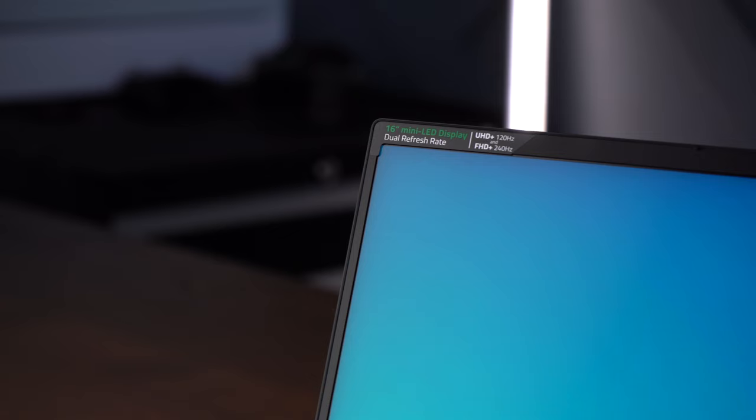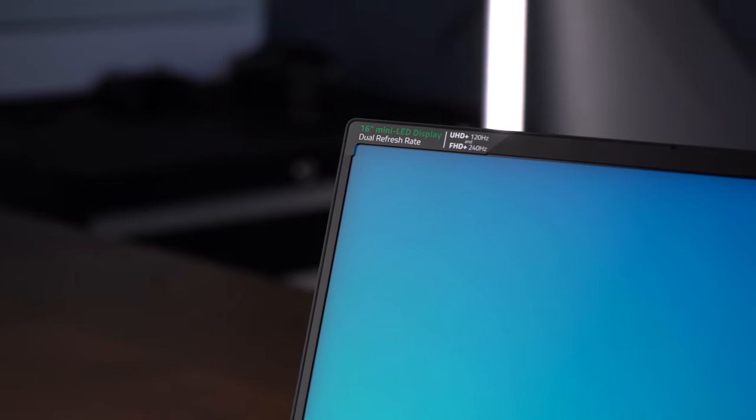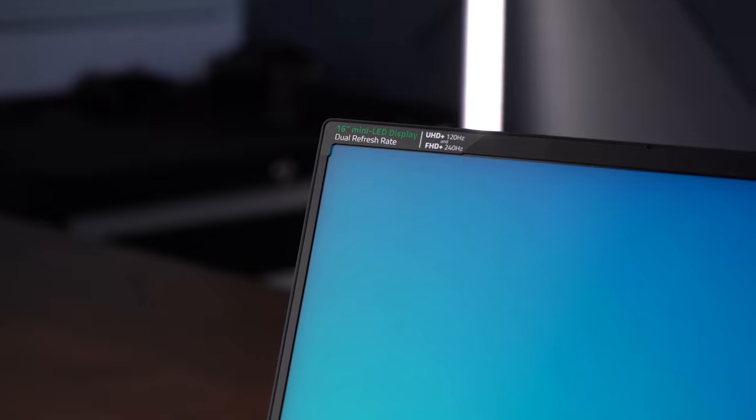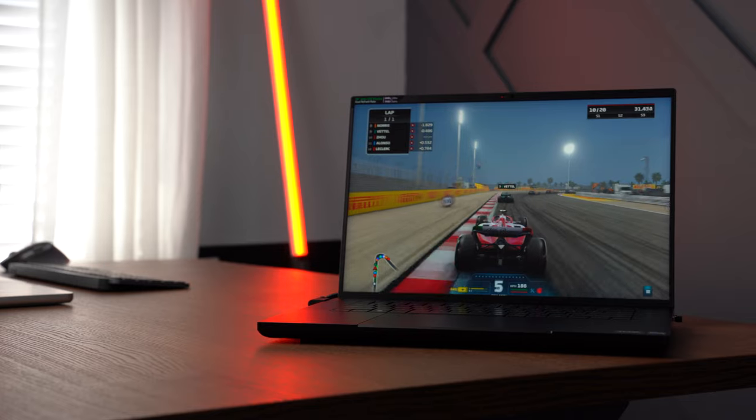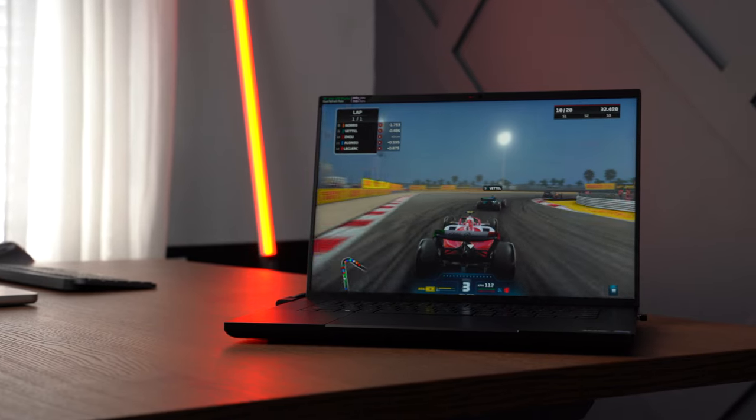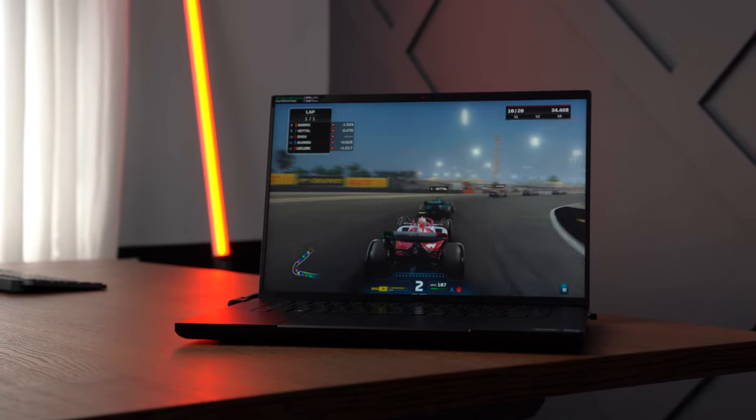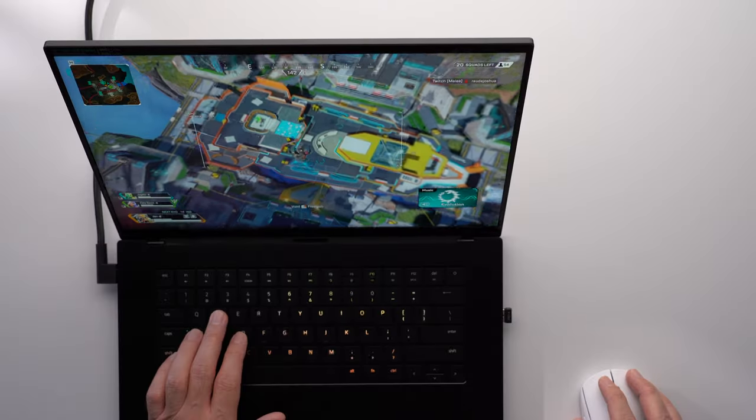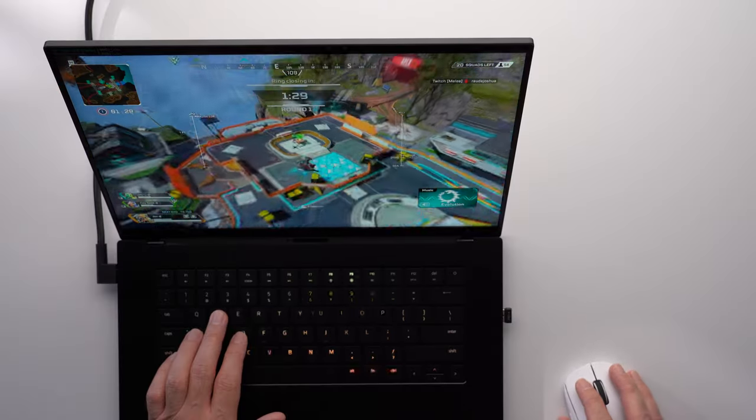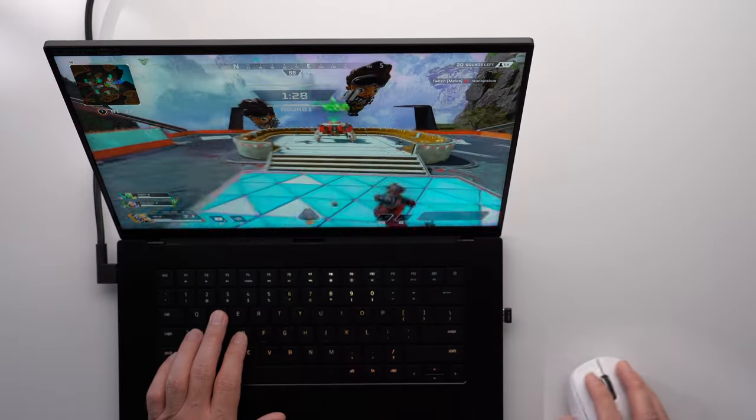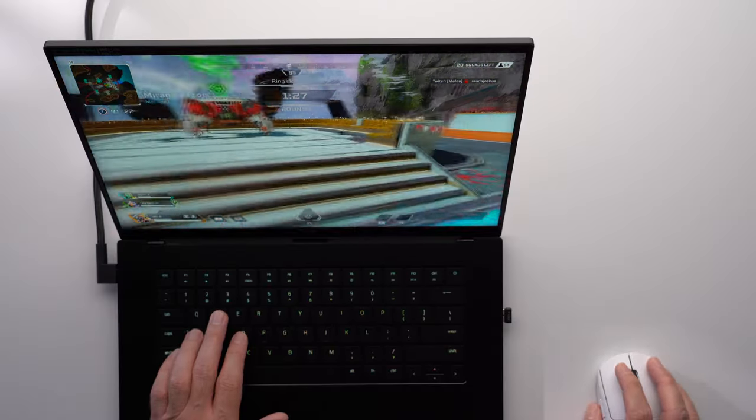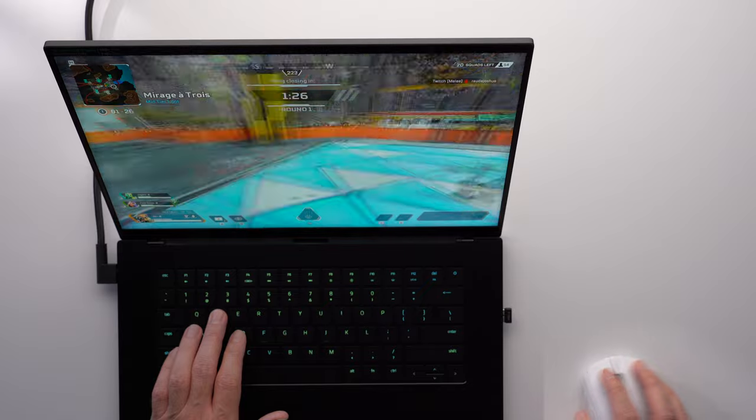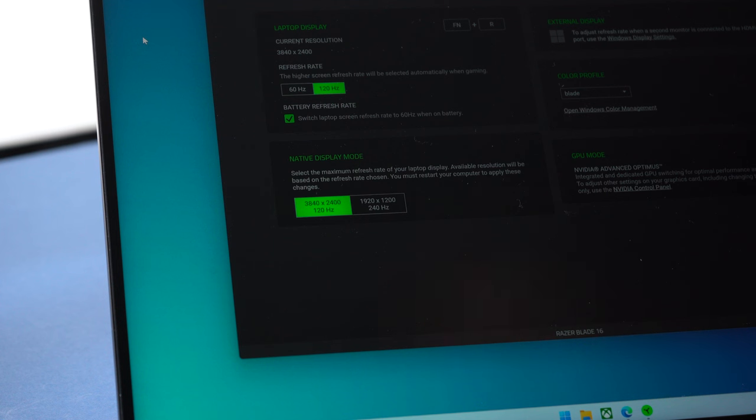With the dual mode, you also have that option to switch between that native Full HD Plus at 240 Hz and UHD Plus at 120 Hz. This can be pretty useful if you plan to play more competitive shooters or just want that higher refresh rate. You can select the option in Synapse, then restart for the updated option to go into effect.